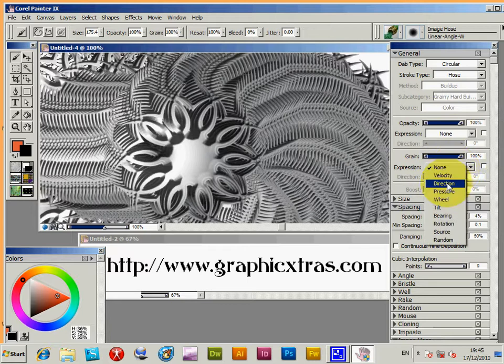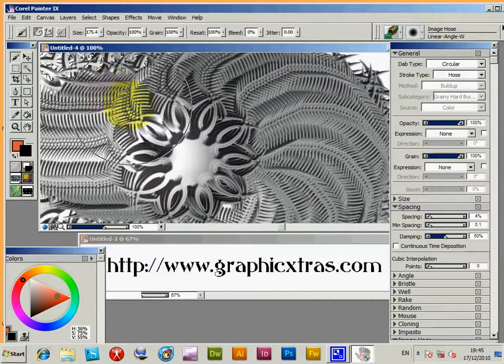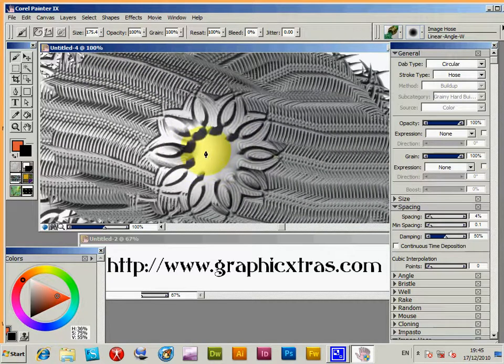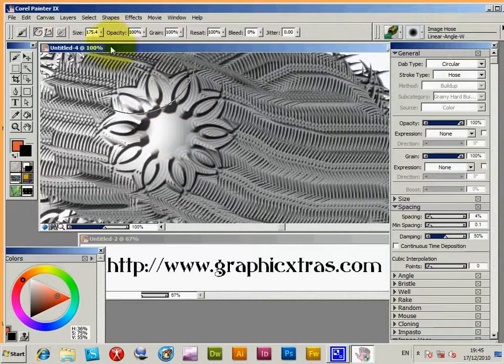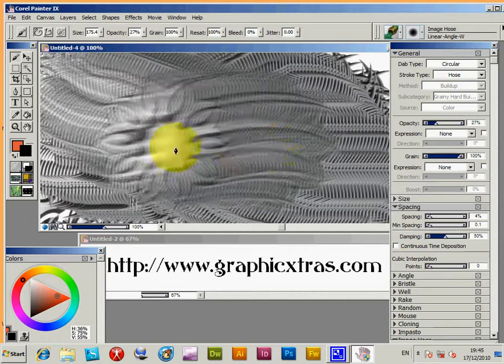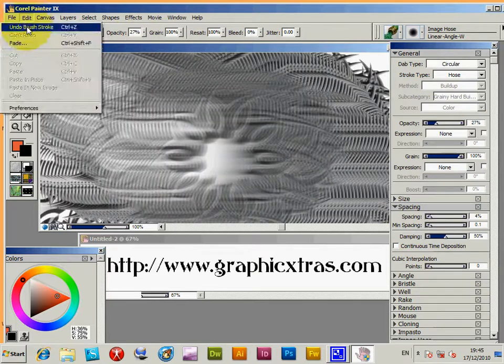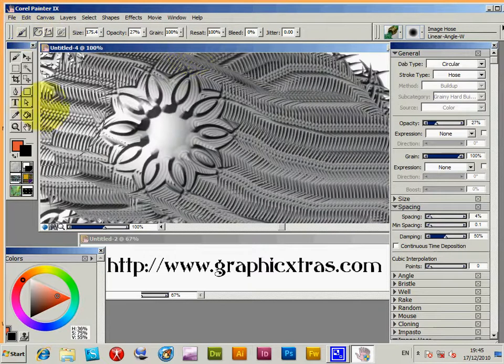You can then use things like pressure in the settings. There's various settings here. You can use like pressure, direction of the brush stroke to change the nozzle. Maybe you can decrease the size depending on the pressure you apply. You can change the opacity to make it sort of more blurry.